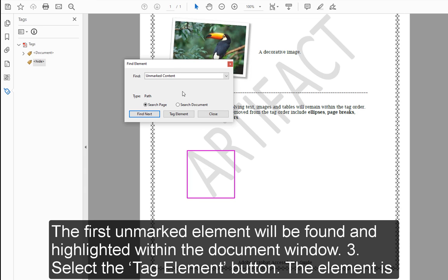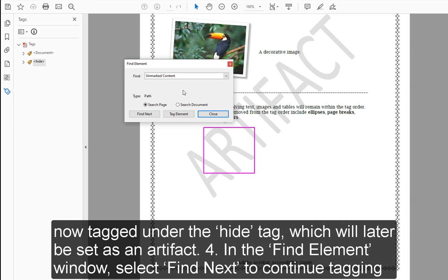Step 3: Select the Tag Element button. The element is now tagged under the Hide tag, which will later be set as an artifact.